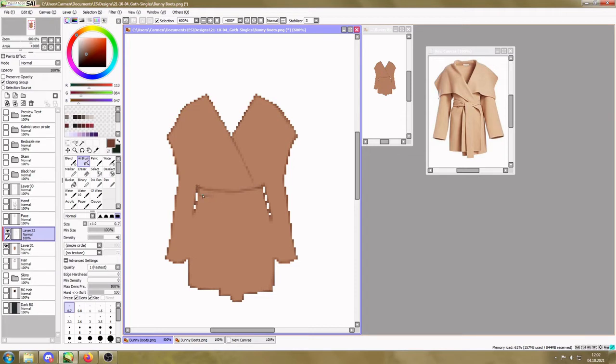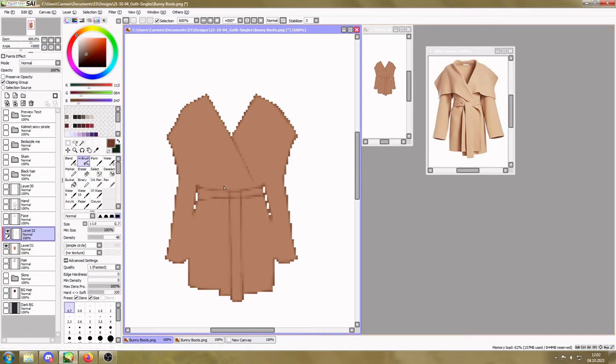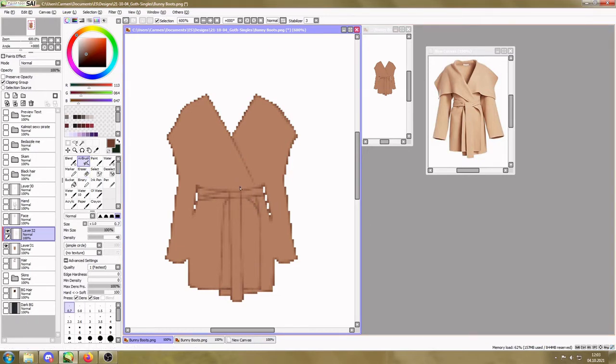So for this coat, I'm going to start with the coat flaps and the collar and the belt, and try to find a way of making it look like it fits on the body of the base.